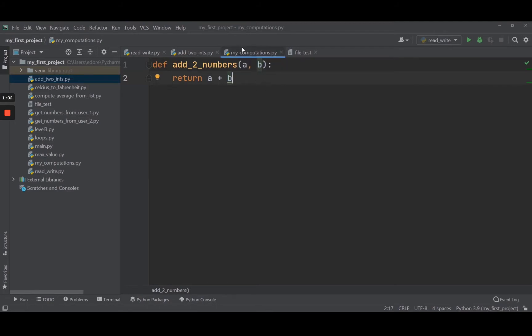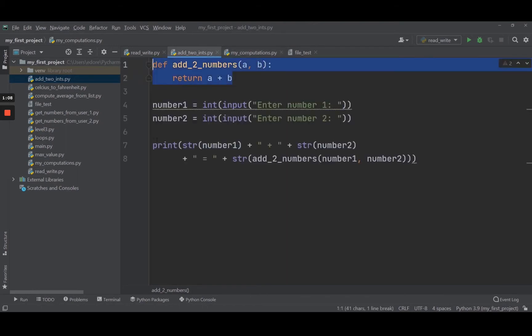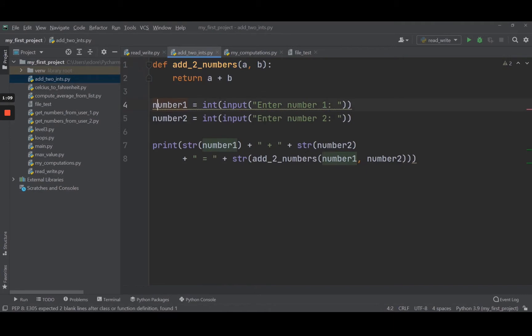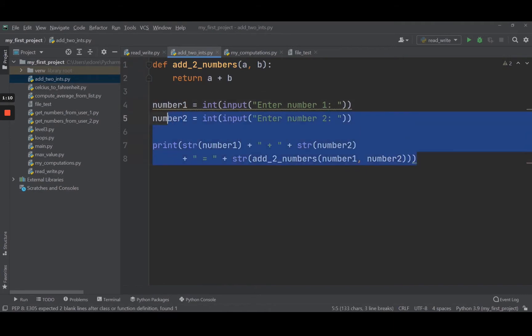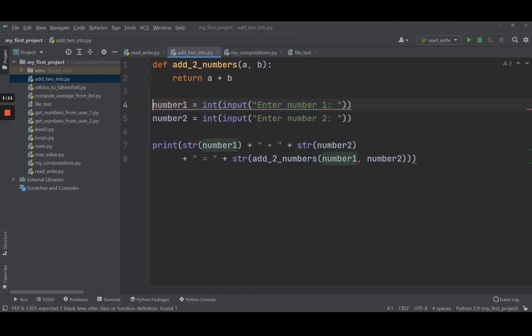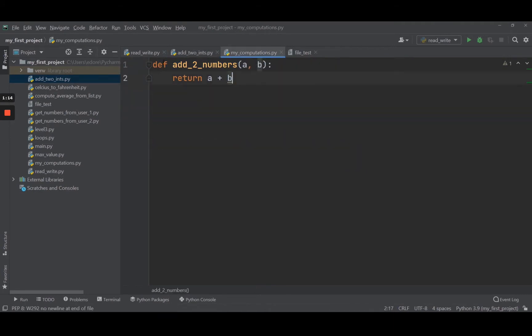In this module you can add as many functions as you want. Make sure you don't add code that is going to run when you call the file. Just add functions, don't write any other code.